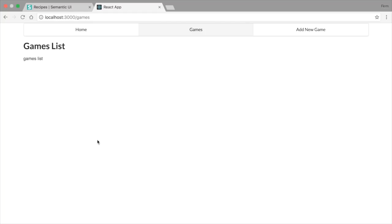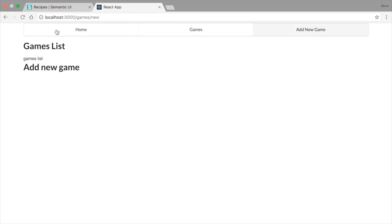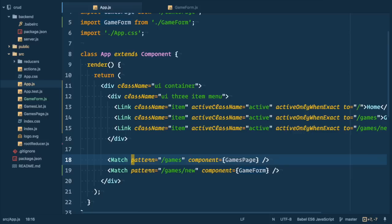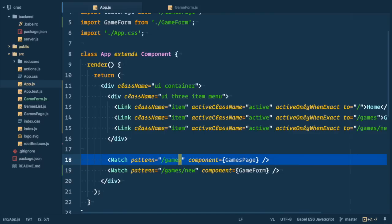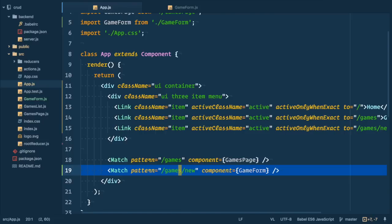So now if you go to the browser we'll see that when we go to the new game route we get games list and new game form there. So why is that? Well if we look into our match components we'll see that in both of their patterns they have games. And that means that both of them match and will render components. So first games page component is rendered and after it game form component.